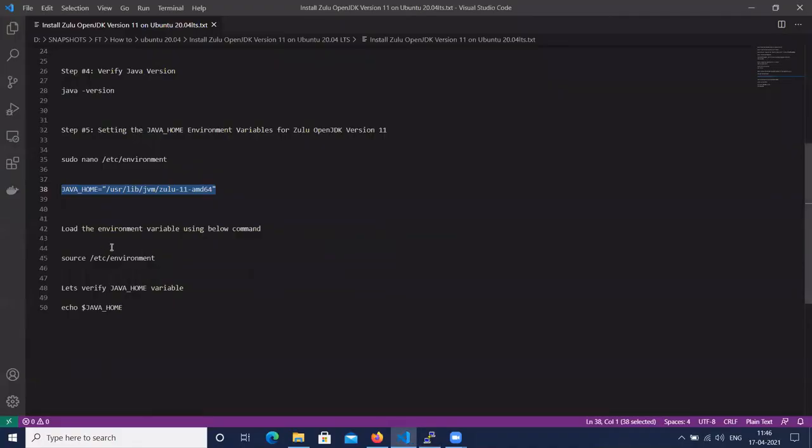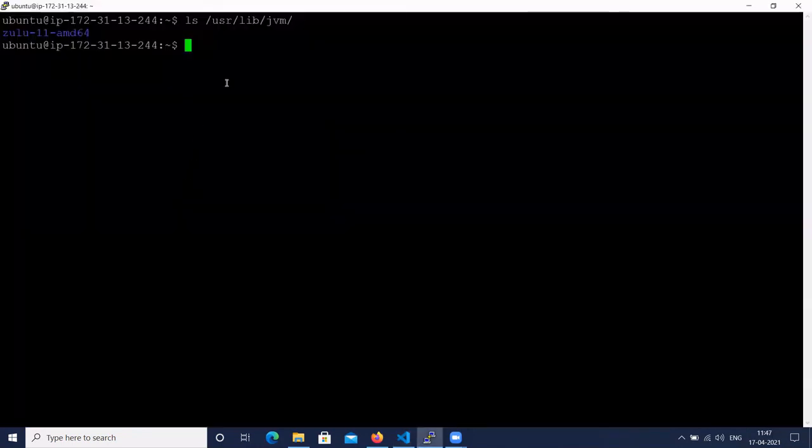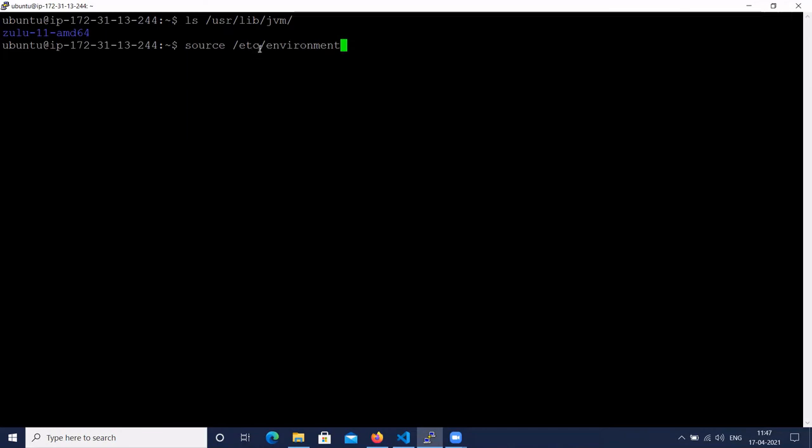Let's load the environment variable using the source command. The command is source /etc/environment. We have added the JAVA_HOME in the /etc/environment file. Let's load this Zulu OpenJDK 11 path.